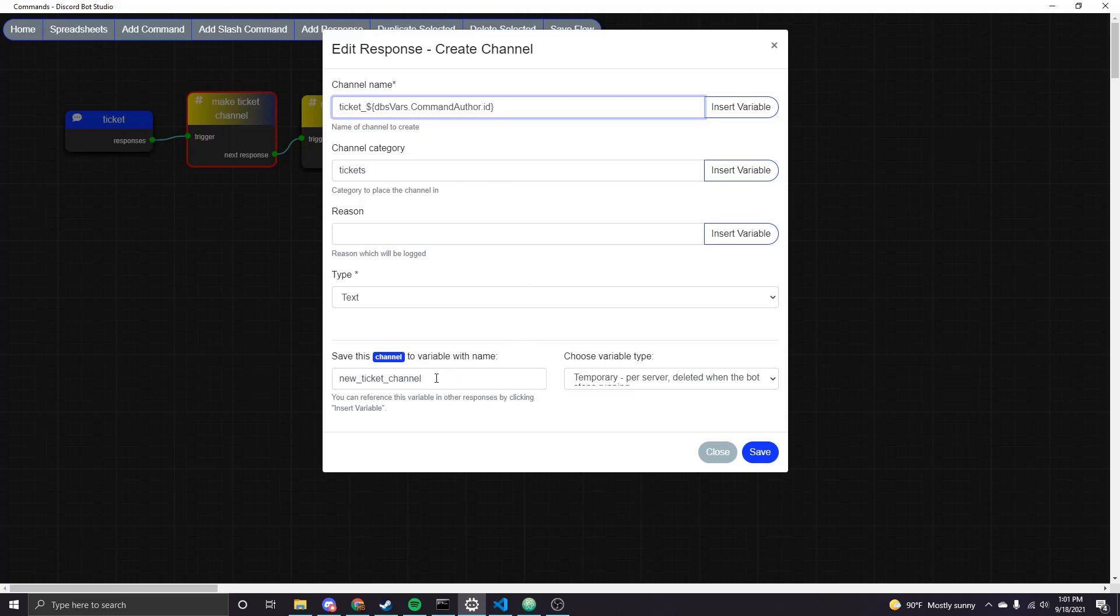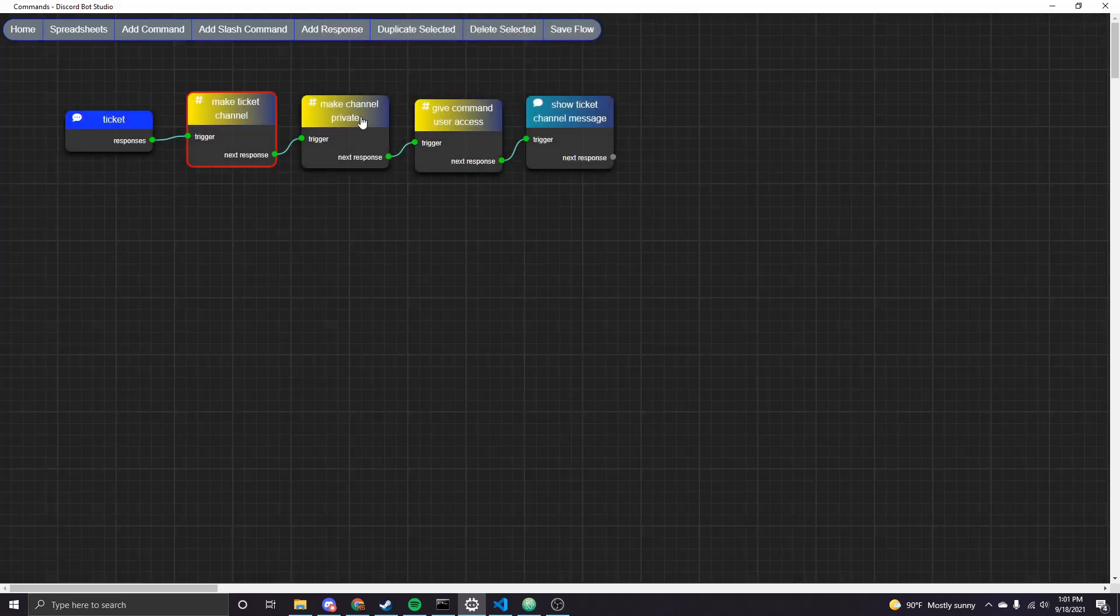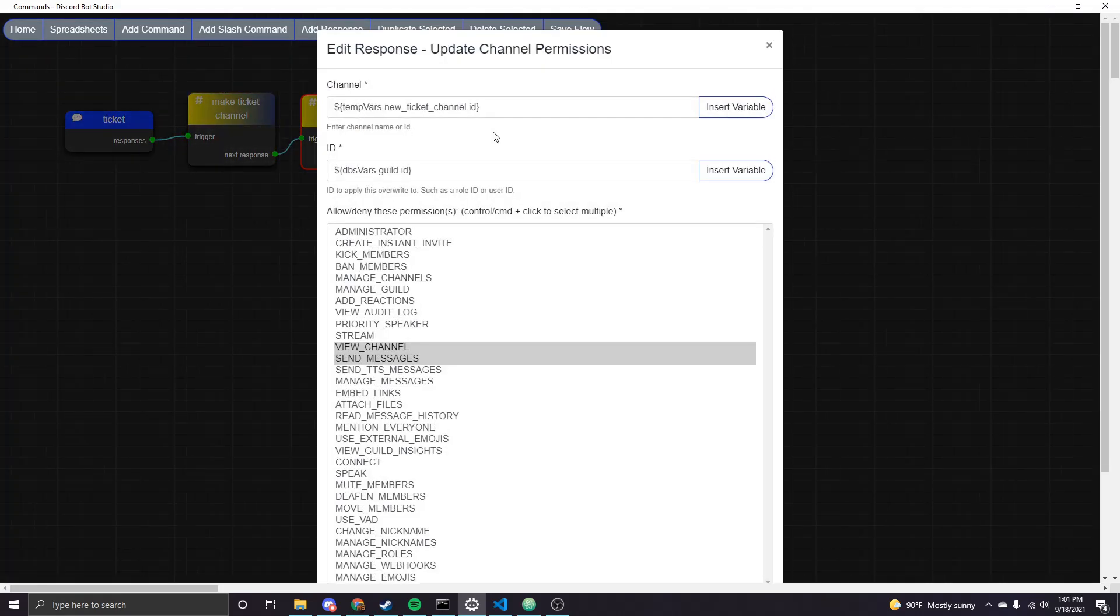And then another essential thing we need to do here is save this new channel as a variable because we're going to be referencing it in later nodes. So I called it new ticket channel. You can call it whatever you want just make note of what you called it. And then so the next thing we need to do is make the channel private. And so as I said earlier this temporary ticket channel is only for one user so you don't want anyone but that one user to be able to see that this channel exists.